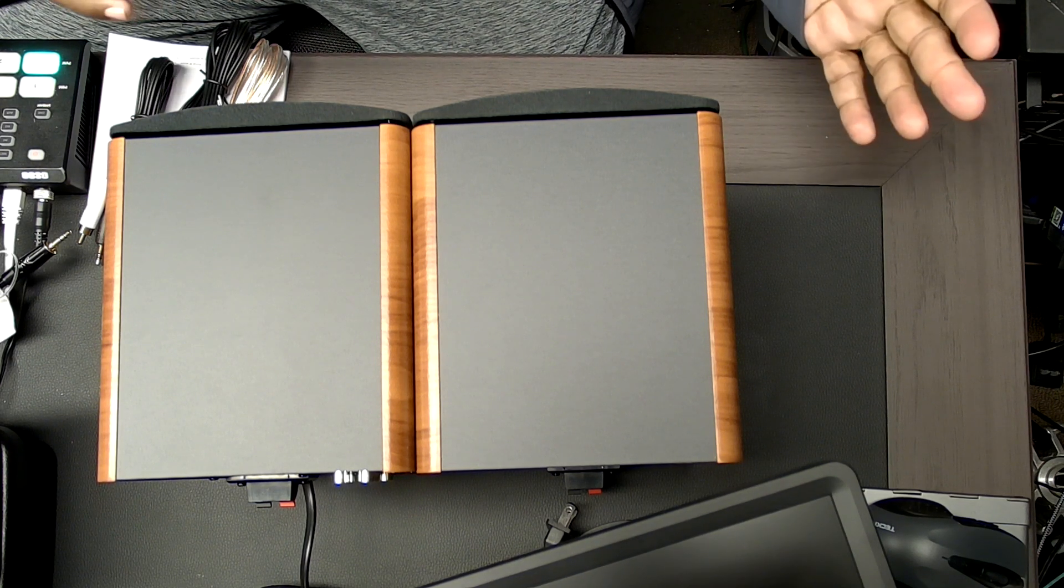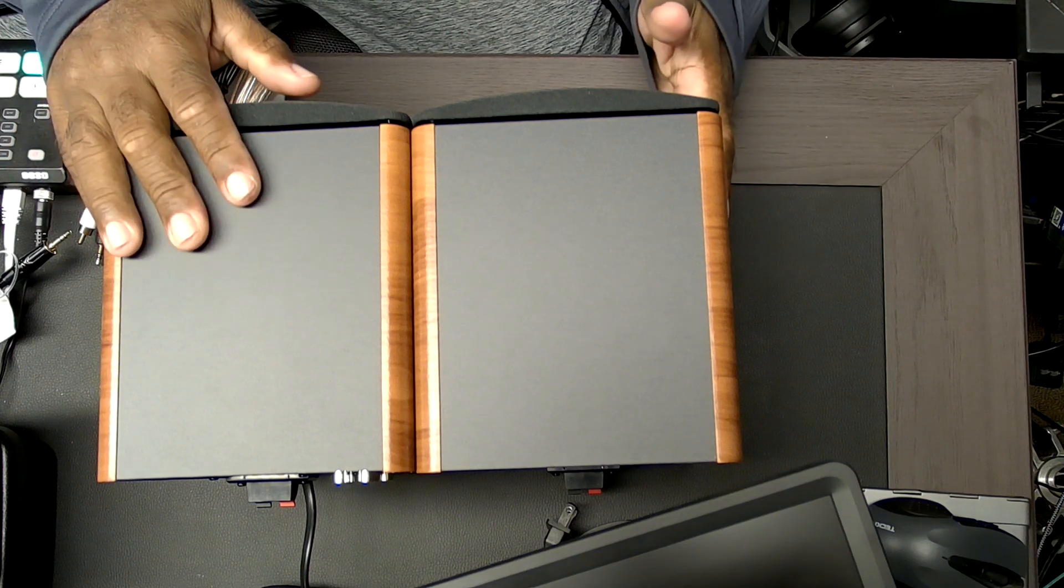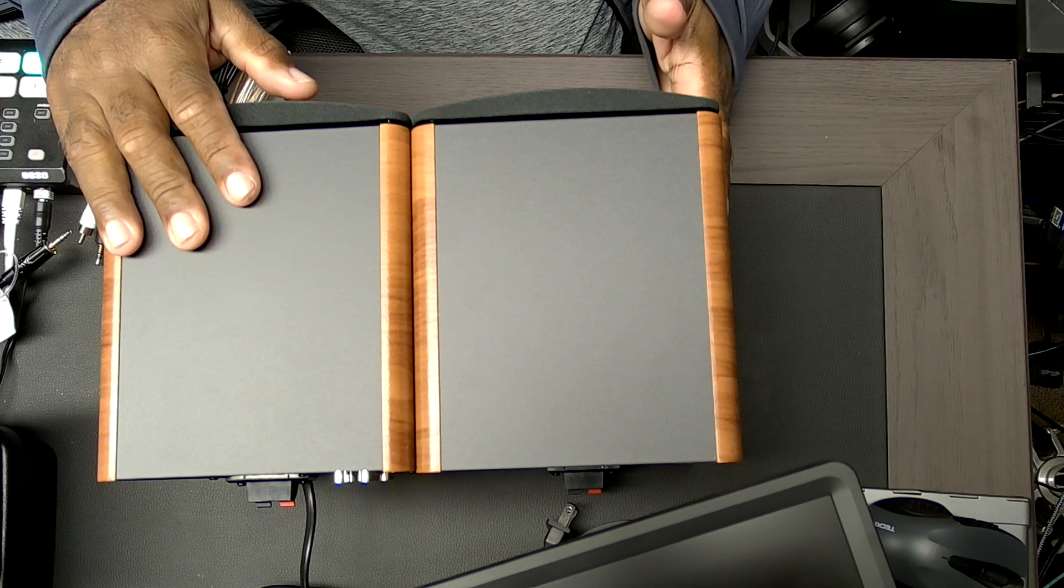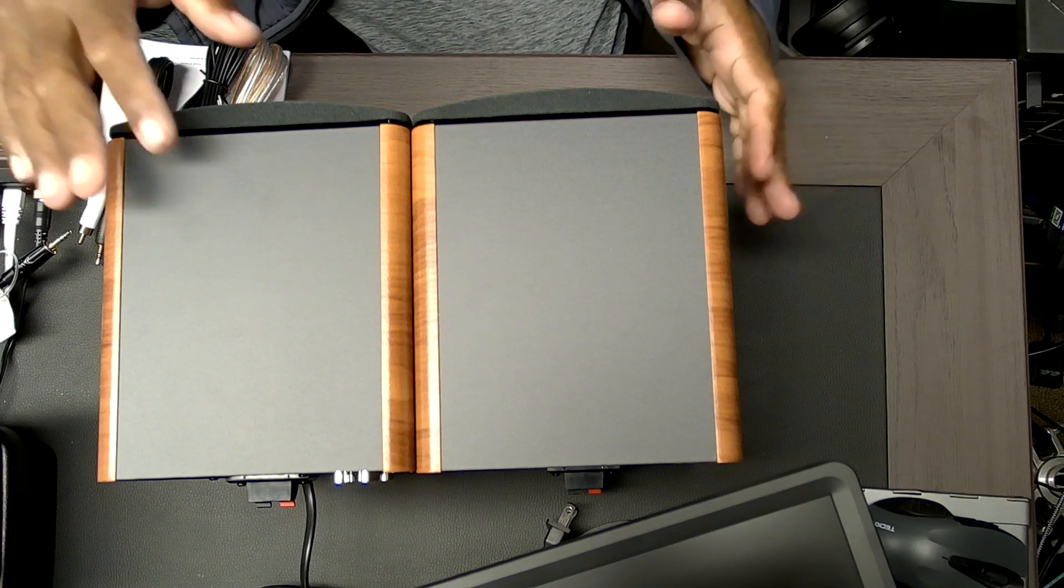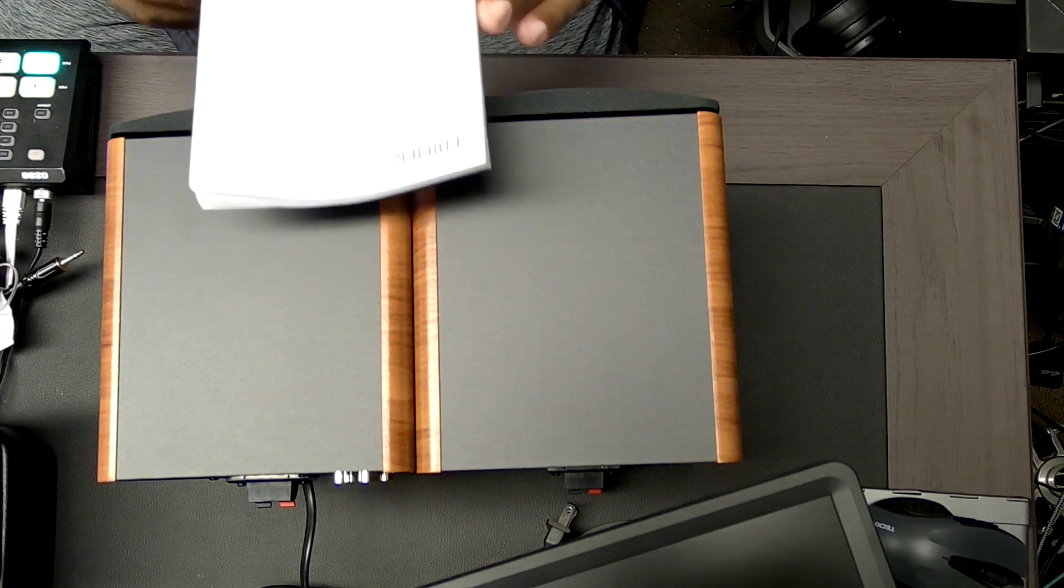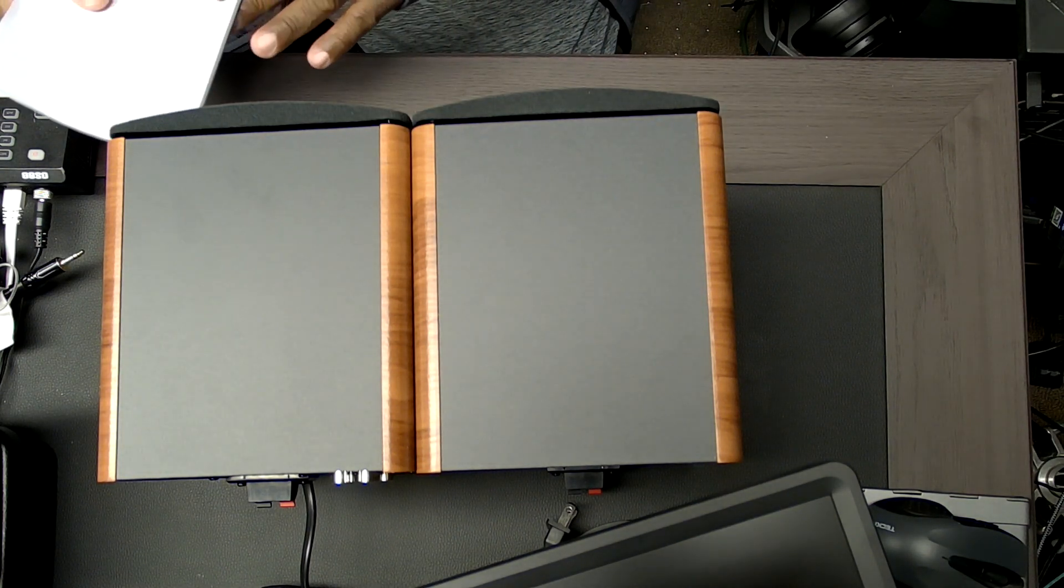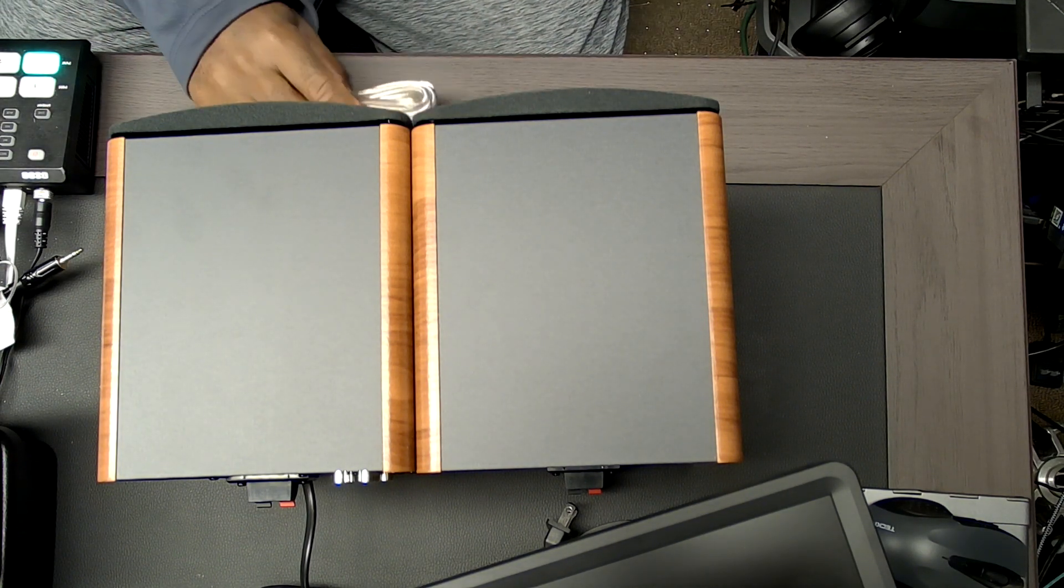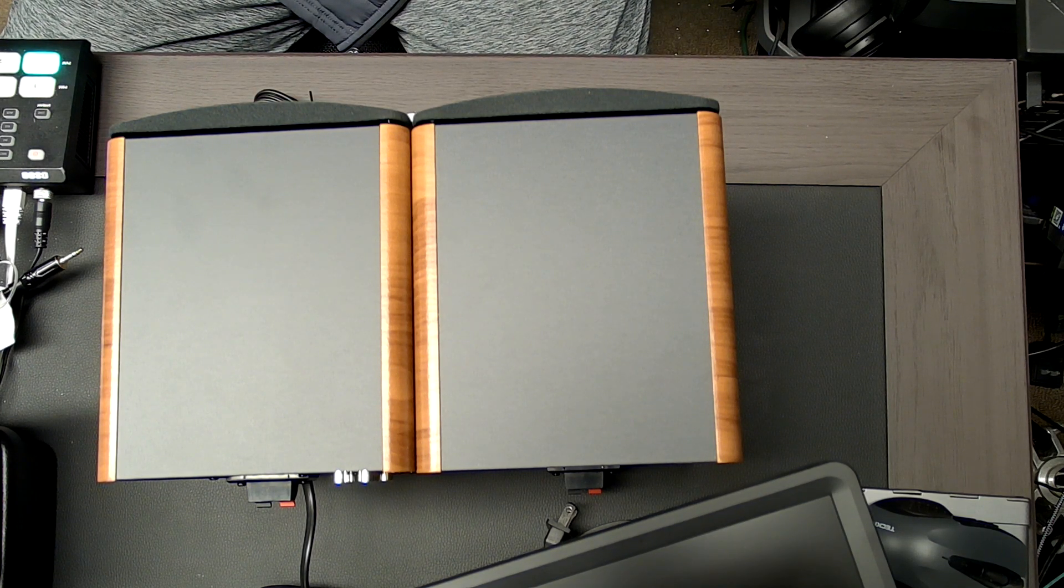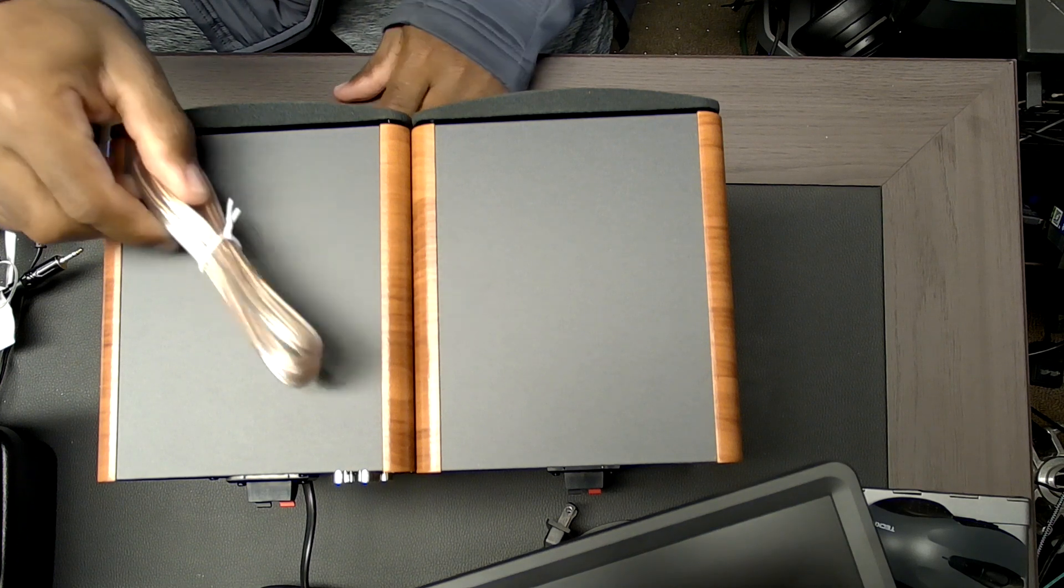Alright folks, it's not really an unboxing. I received these Edifier R1280DB speakers. There's a manual, but it's not really an unboxing like I said, I've already unboxed it. Forgive the sound of my ring cameras going off there. It came with speaker wire.